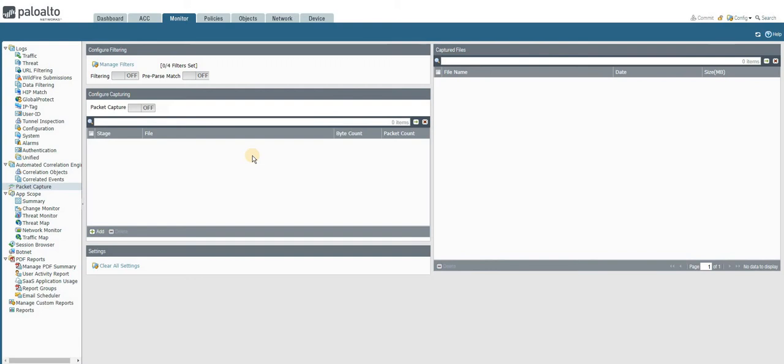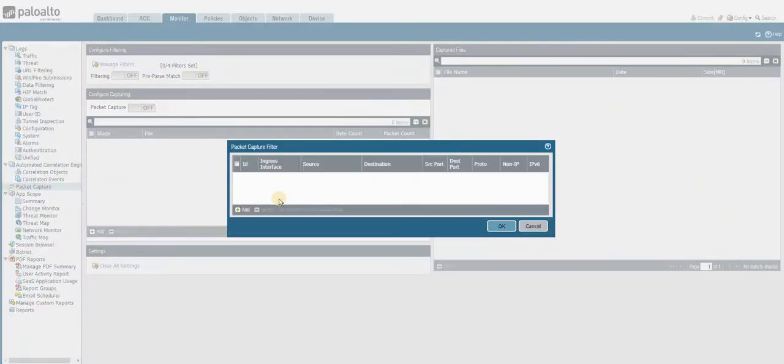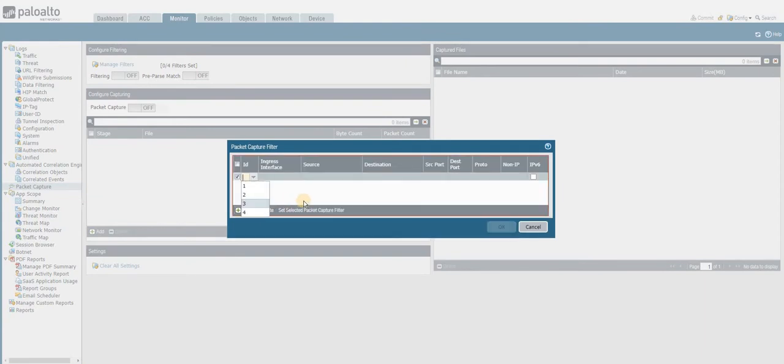But in this sense, the packet will be captured at four different levels: transmit, receive, firewall, and lastly drop.